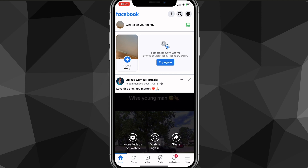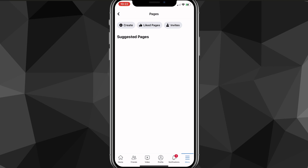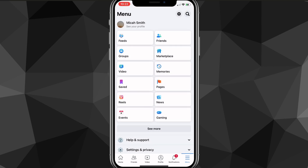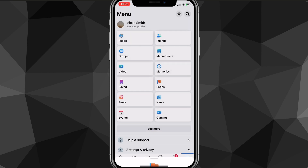First things first, head over to the Facebook app. Then you're going to want to click on the menu icon in the bottom right corner of the screen, or head over to your menu. Once you're in the menu, look for the Pages option. If you're on a computer, it's going to be on the left hand side of your screen. Once you find the Pages option, just click on it.